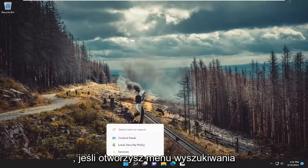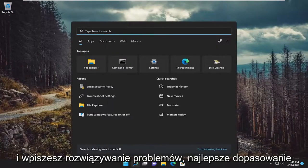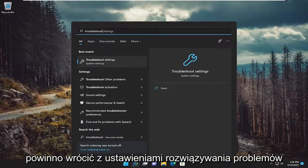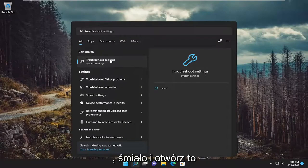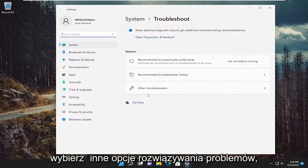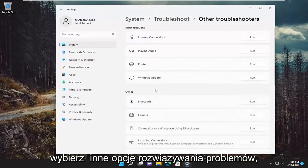Something else we can try here as well if you open up the search menu and type in troubleshoot. Best match should come back with troubleshoot settings. Go ahead and open that up. Select the other troubleshooters option.